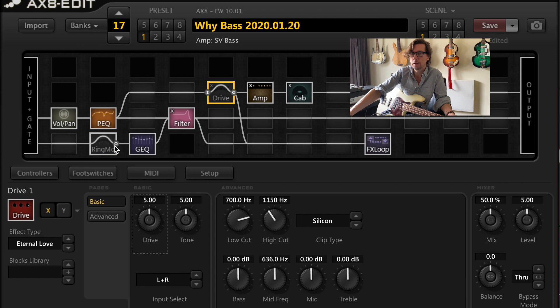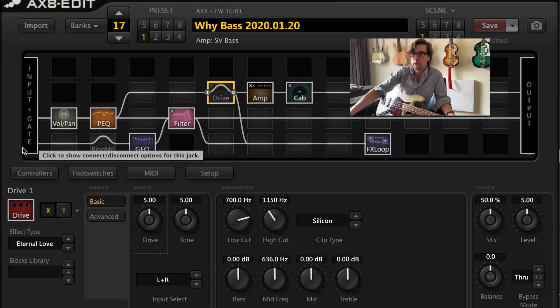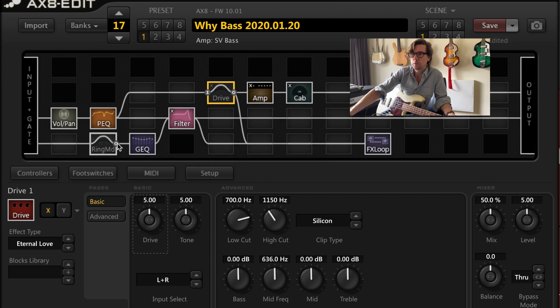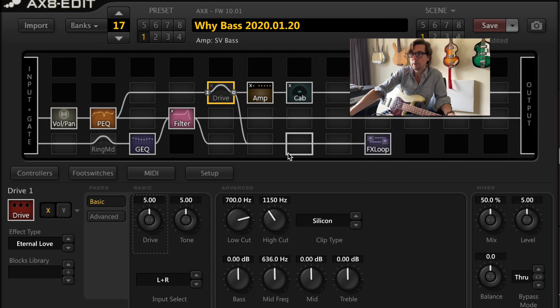There's one other thing that I have in here and it's really the only effect that I use with any sort of consistency and that's an octaver. And as you can see right here, I have it on a separate track. It goes into my direct signal. It also goes to my stage amp. And that's about it.